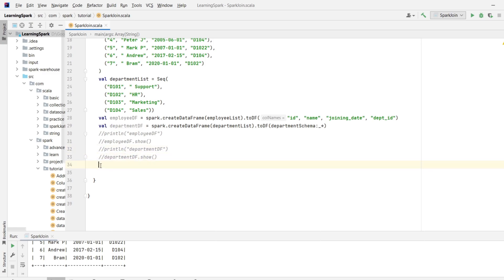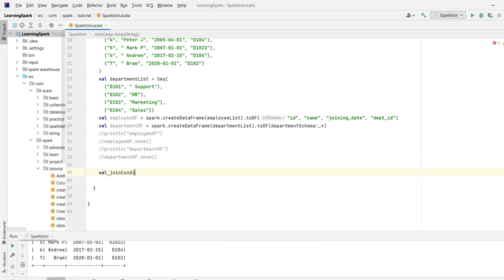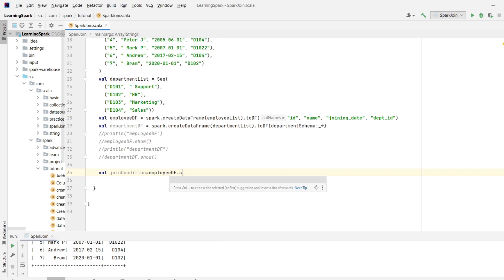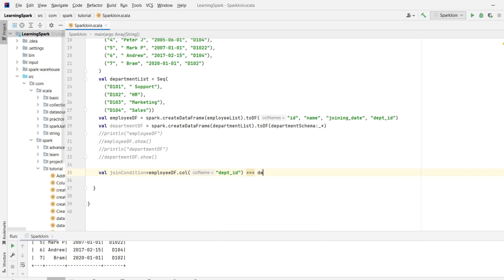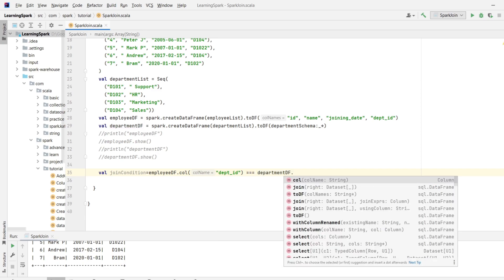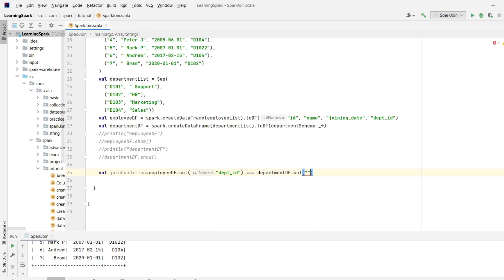So for the join condition, I will write val joinCondition equals employeeDF dot column. And over here I will mention the column name which is departmentid equals departmentDF dot column which is id. So this is my joining condition.